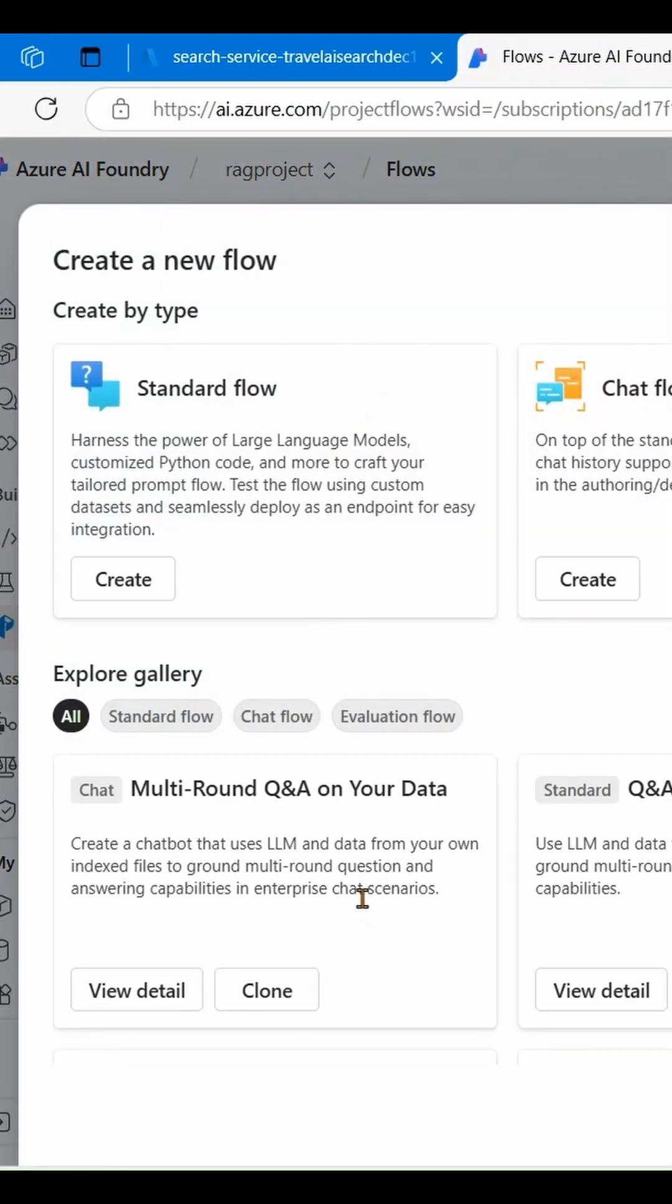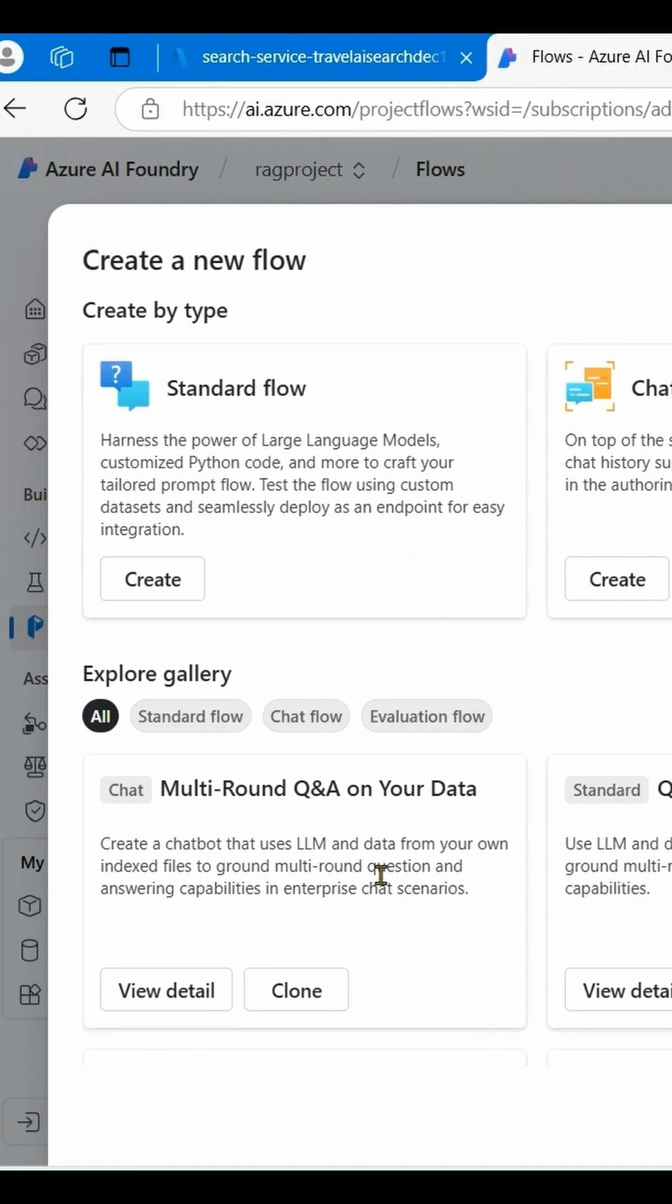There are sample flows available, and we will use one sample to create our own Prompt Flow. Create a clone of Multi-Round Q&A on your data.